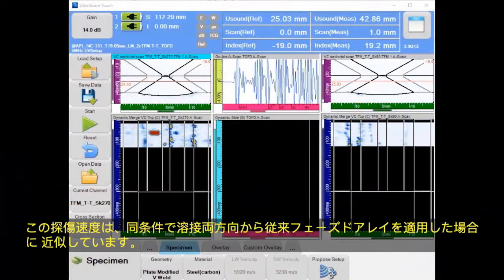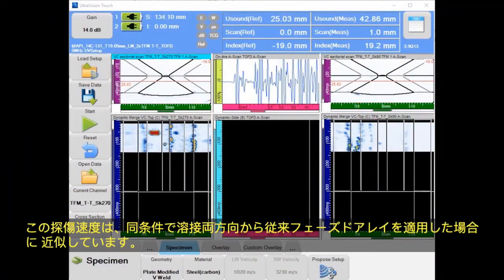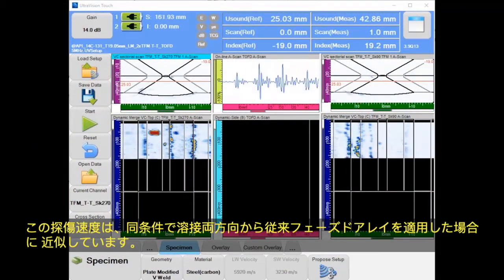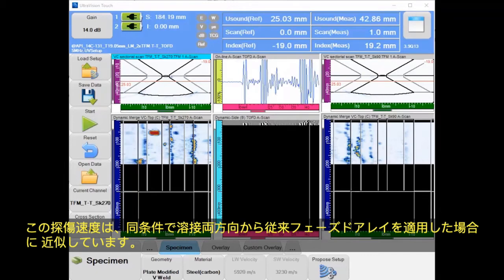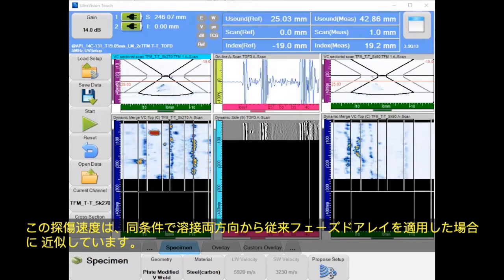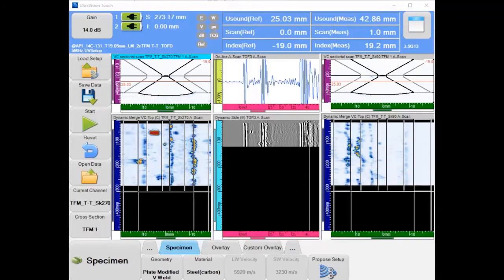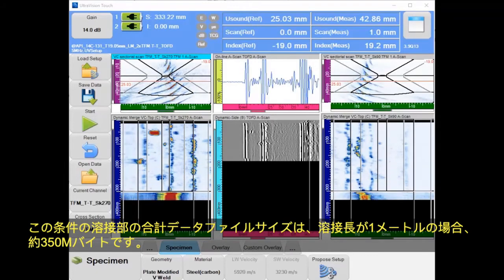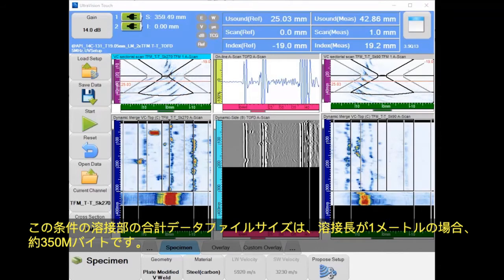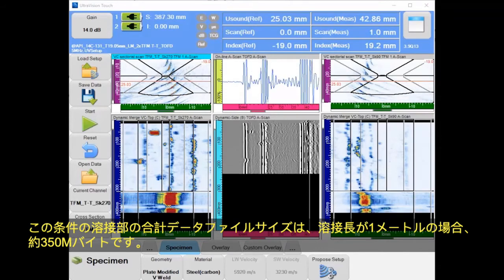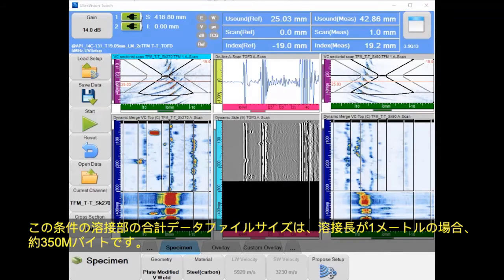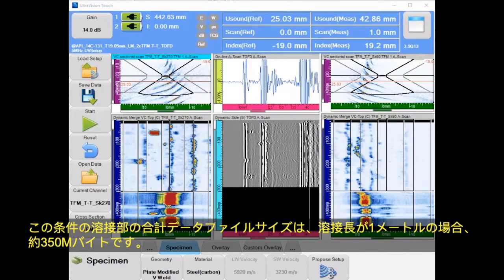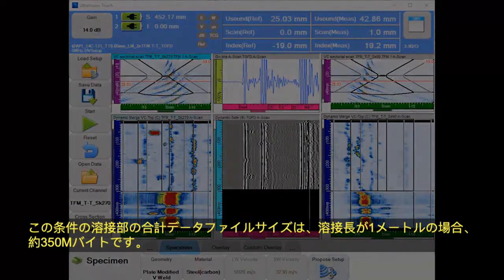This speed is very similar to two-sided standard phased array with similar inspection parameters. The total data file size for this type of weld is around 350 MB for a weld length of 1 m.